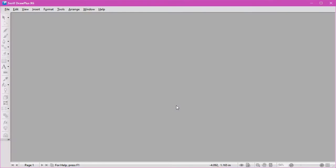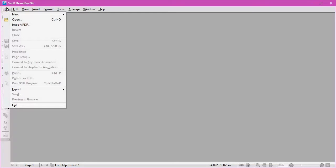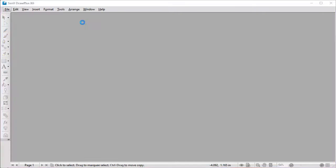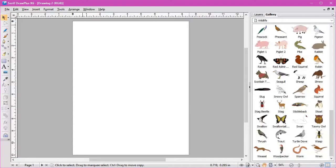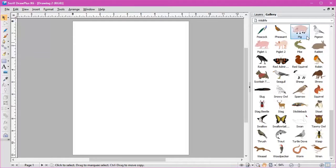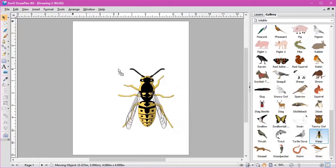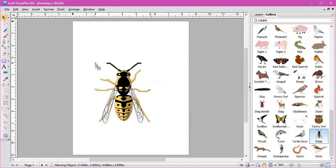What we need to do now is open our Draw Plus package. I open File, New, New Drawing. I then go across to the Gallery, into the Wildlife section, and I'm using the Wasp. Just drag and drop it onto your artboard.